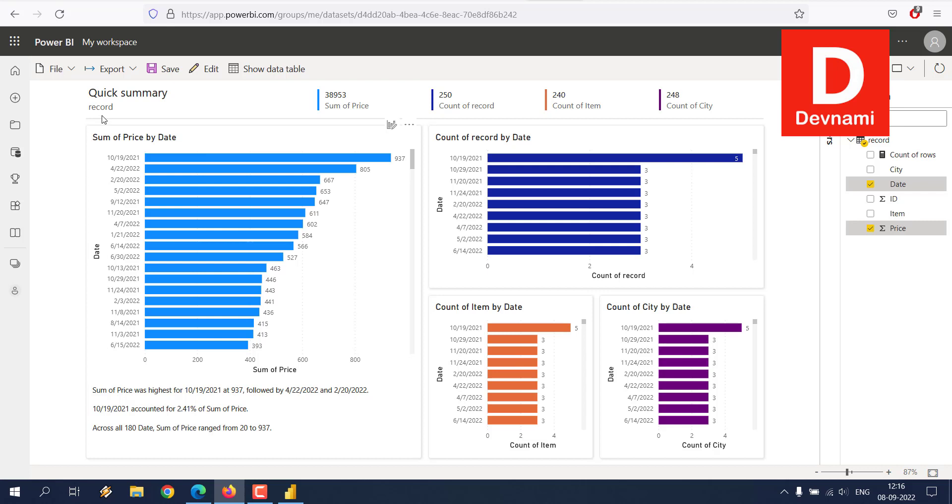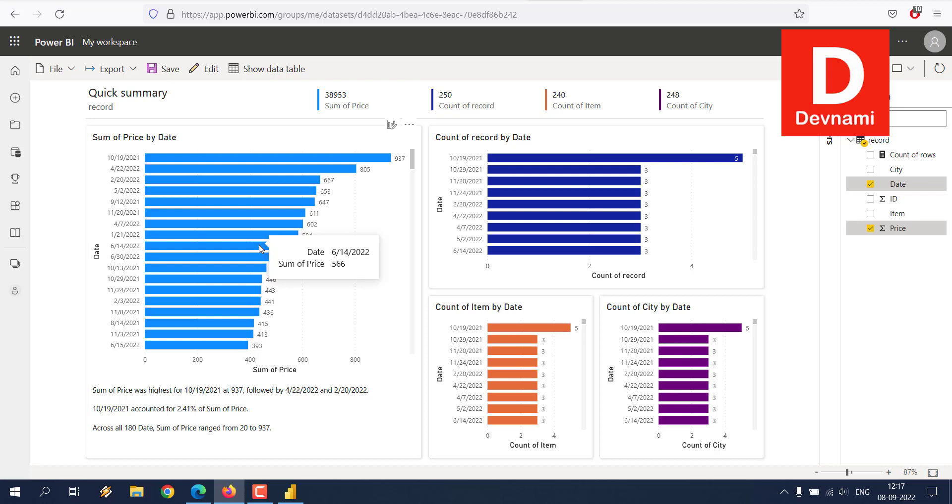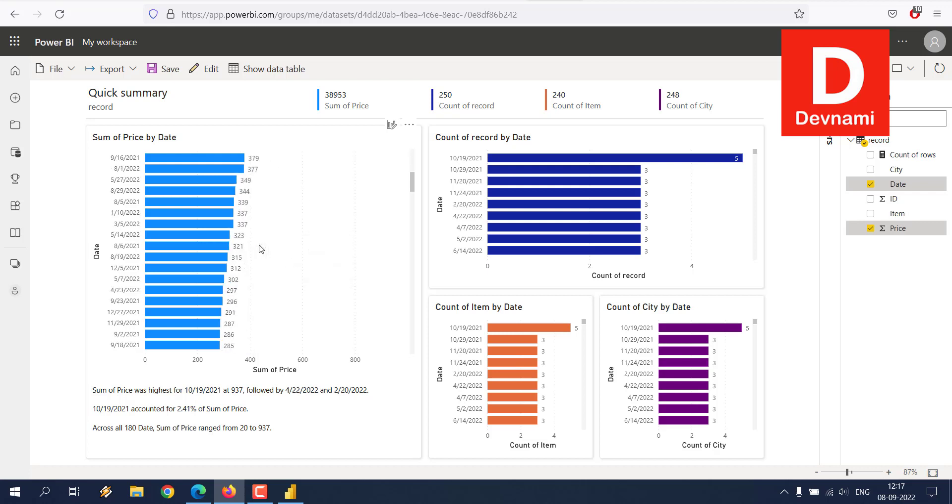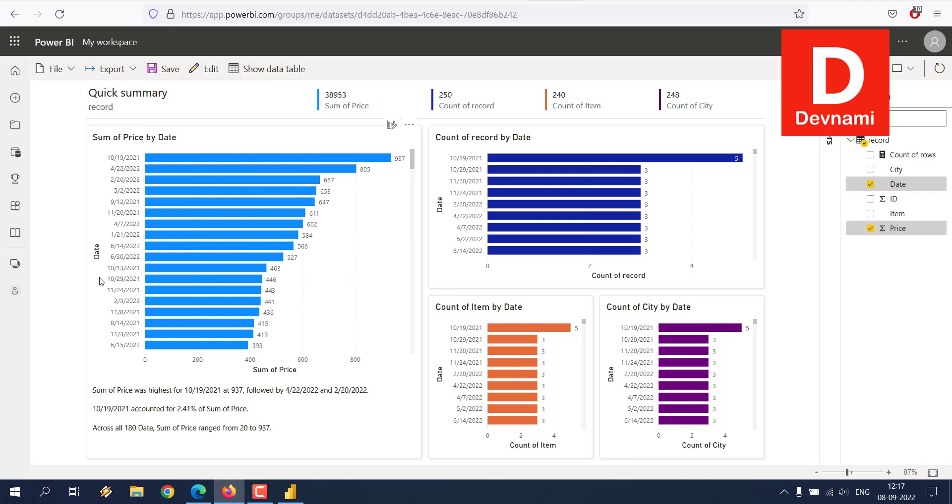It will go through the data and it will try and get the output for those values. As you can see, it will auto-create sum of price, count record, how many rows are there, then your data count of city, many items and their respective price. Also the price is sorted by date. So all of this is done by auto-creating of reports.